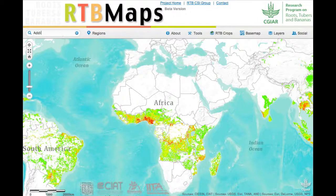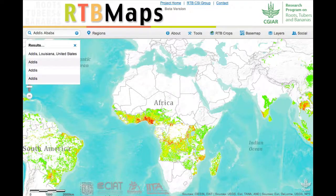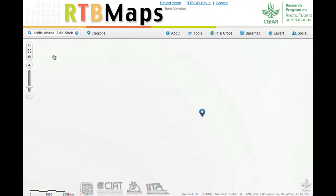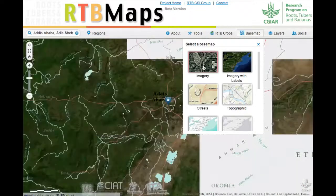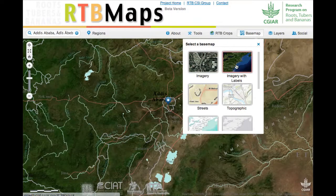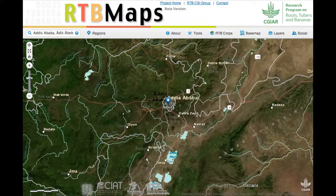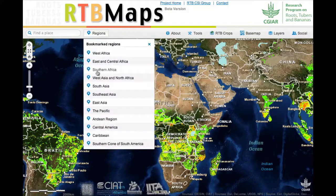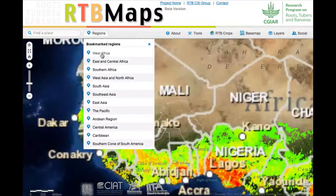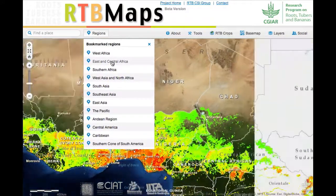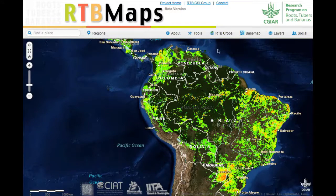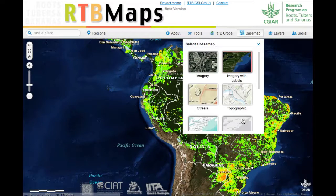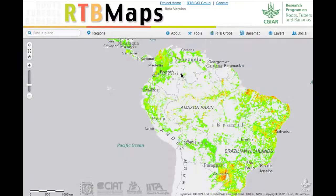This is a new online atlas that we developed for the Roots, Tubers, and Bananas program. This is a joint project of CIP, CIOT, IITA, and Bioversity, and we're putting together maps for the RTB program. The idea is that we move GIS mapping and browsing a little bit out of the GIS lab and into the hands of the larger community of scientists working in the CGIAR.